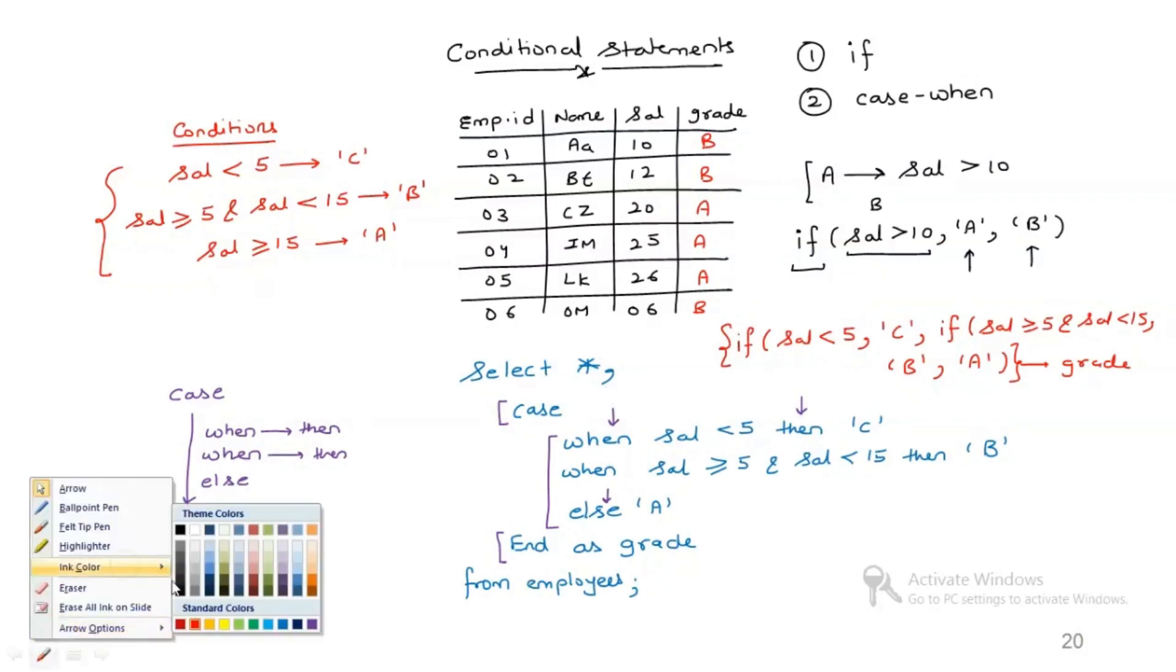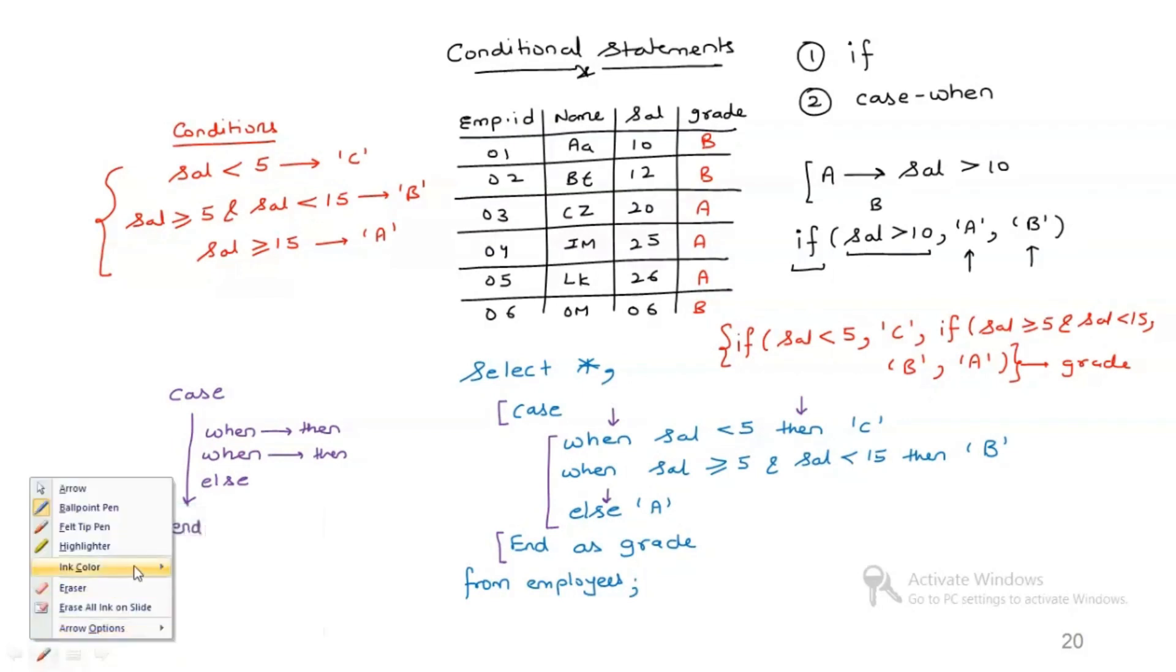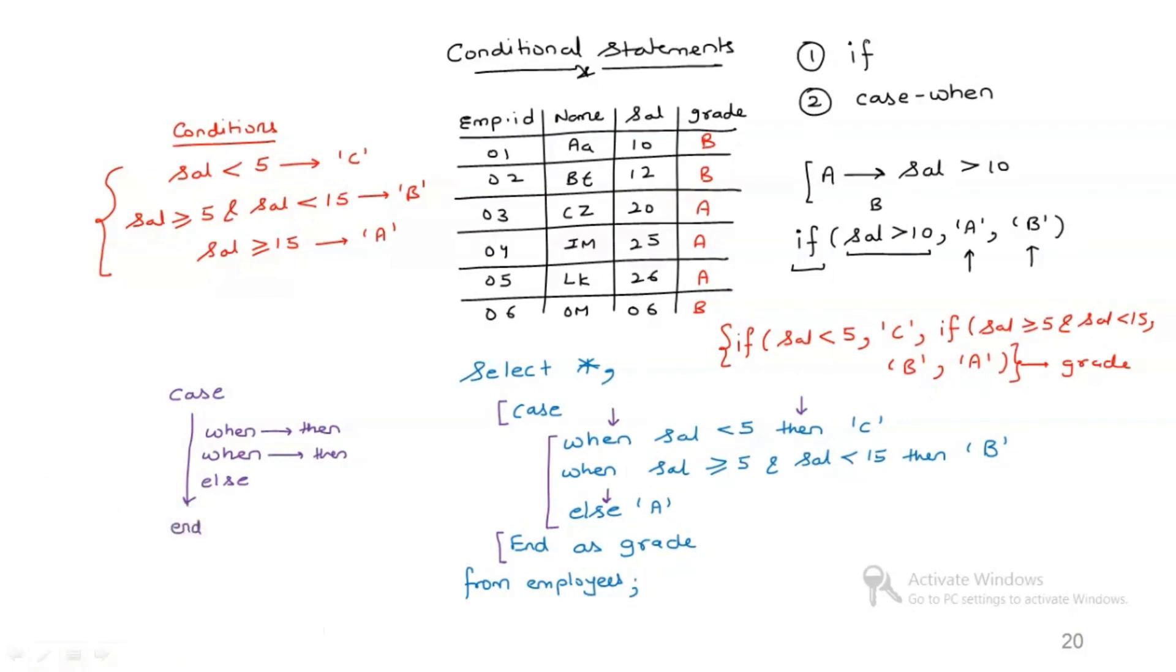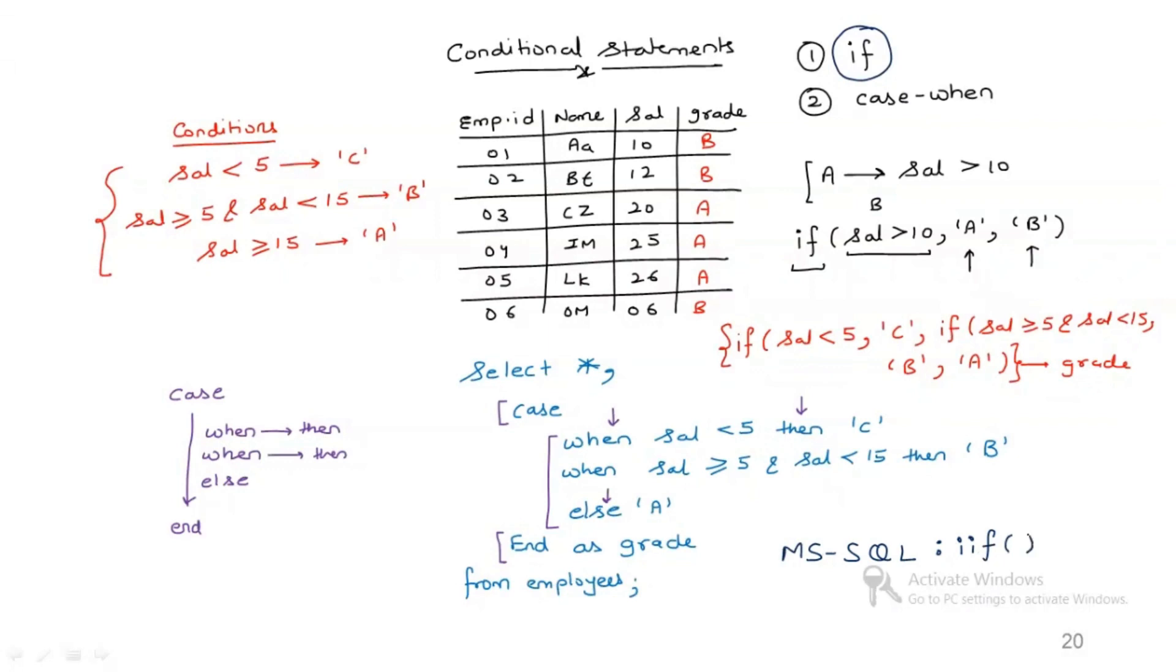Also, if you're working in MySQL platform, in my case I'm using MySQL platform, so this is basically the function if. But for MS SQL, which is Microsoft SQL, this function is IIF. It is not just if, it is IIF. So IIF will work for MS SQL, while this remains the same, case when.